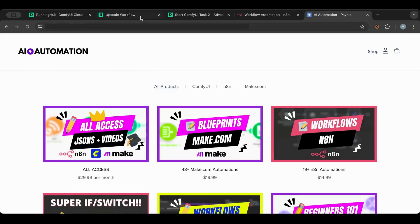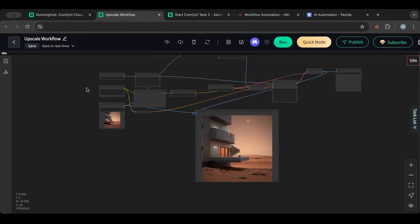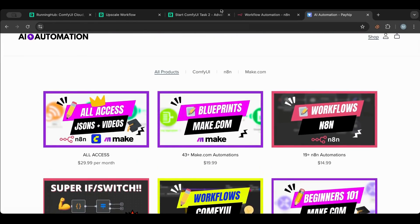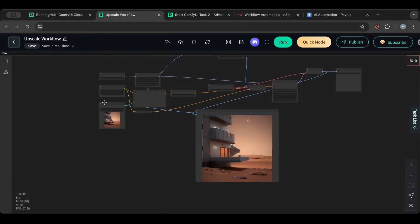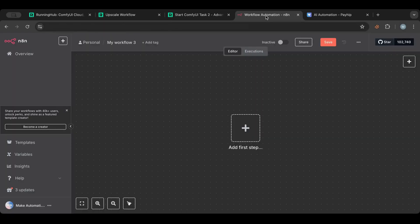So let's go through what we need. First, you need RunningHub. ComfyUI requires a strong GPU like an RTX 4090, which I don't have — I use a MacBook Air — so RunningHub saves me from buying a high-end PC. You also need the upscale workflow, which you can find in my store in the ComfyUI pack, and of course you need n8n.